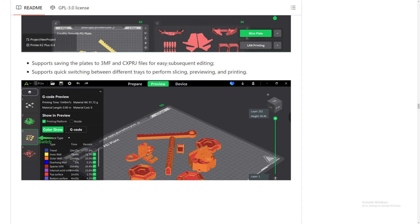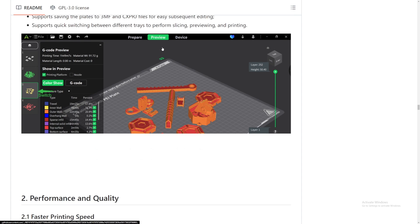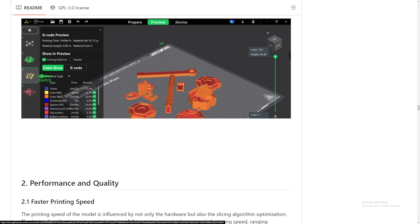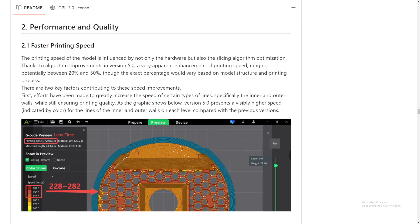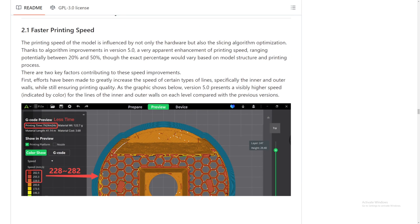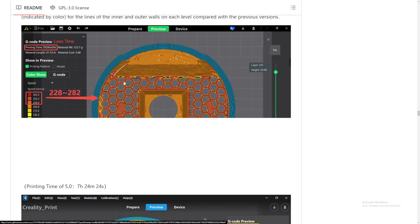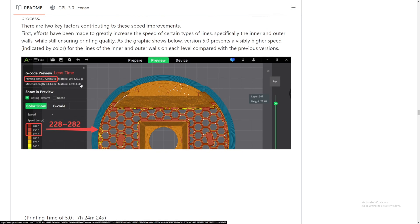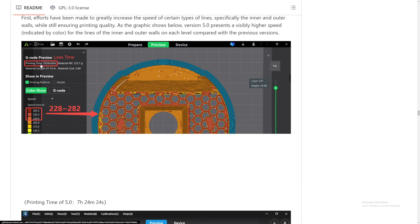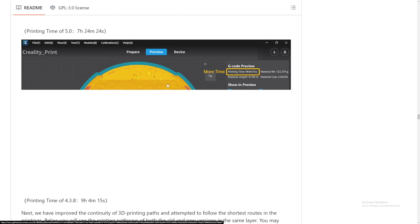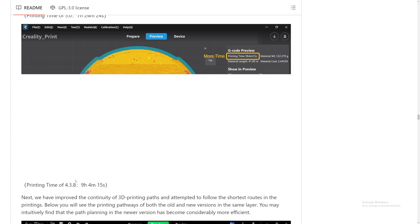Performance and quality. Faster printing speed. Thanks to the algorithm improvement in version 5, the speed ranging potentially between 20% and 50%, it will be based on model structure and printing process. Why are all the pictures cut off halfway? It looks like they might be using the same model here. For version 5, it's going to take 7 hours 24 minutes for this piece, but down here, version 4.3.8, it's going to take 9 hours and 4 minutes. Look at that.